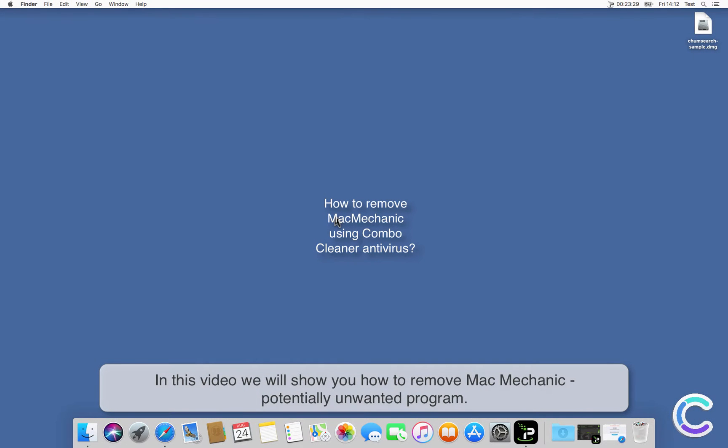In this video we will show you how to remove Mac Mechanic, a Potentially Unwanted Program.